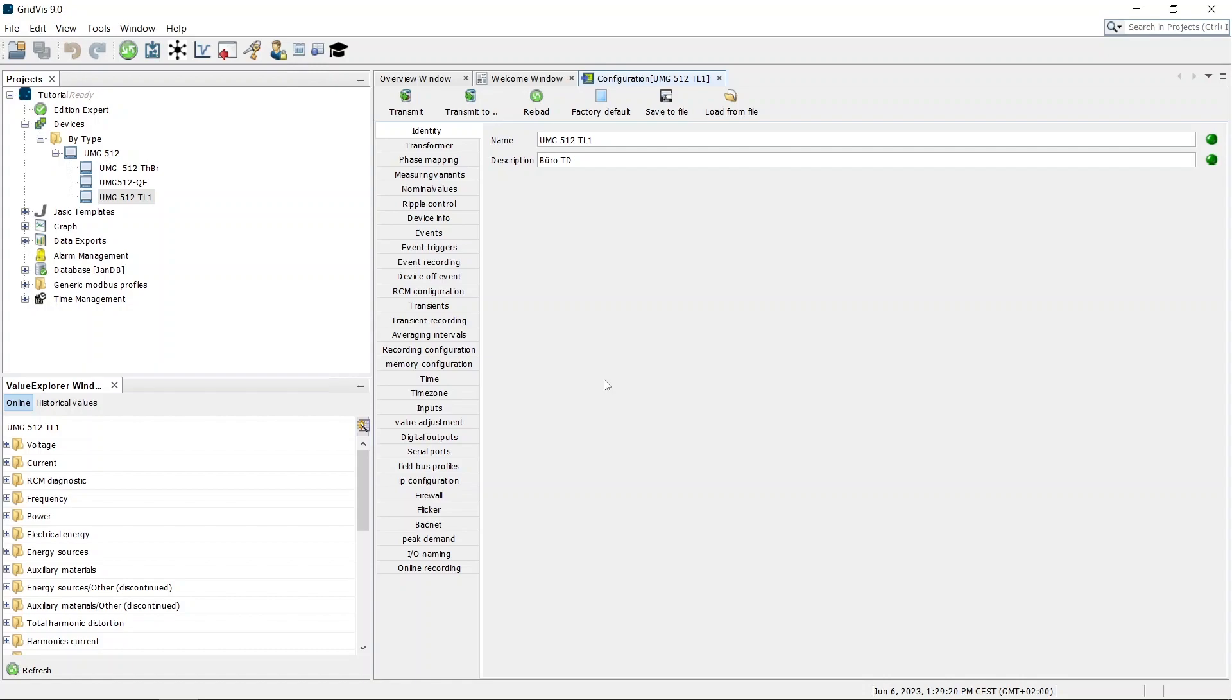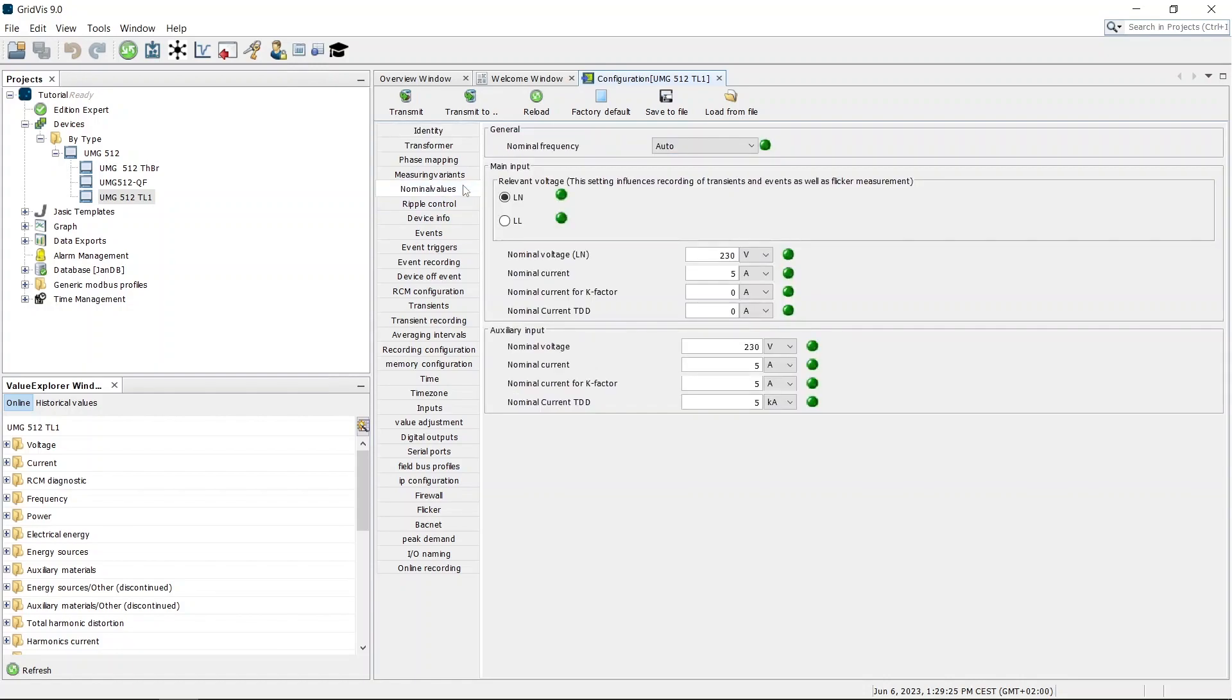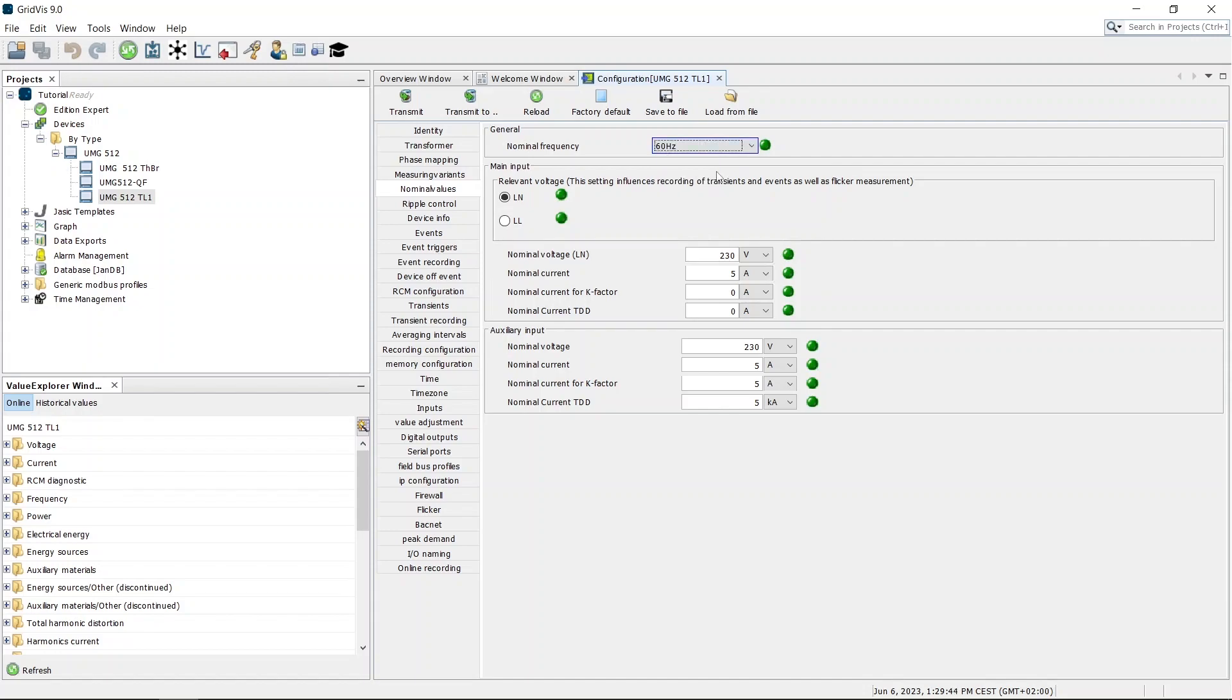Open the configuration of the nominal values. The nominal values are the basic performance characteristics of the system you are measuring. Set the nominal frequency. Either assign a fixed value or have the nominal frequency determined automatically. Specify whether the voltage is to be measured between phase and neutral or between phase and phase.